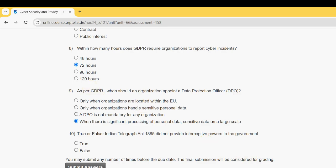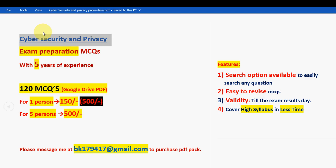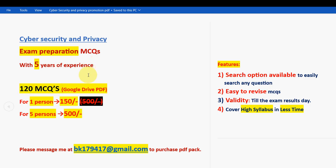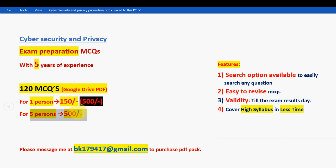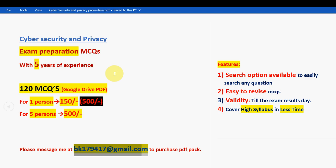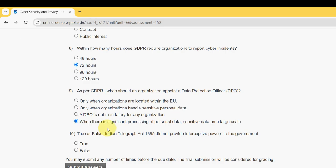Once again, a reminder: for the course Cyber Security and Privacy, we have 120 MCQs available in a Google Drive PDF restricted link — 150 rupees for one person, 500 rupees combined for five persons. Mail us at bk179417 at gmail.com only if you are confirmed to make the payment. Many students have already taken the pack and started preparing.